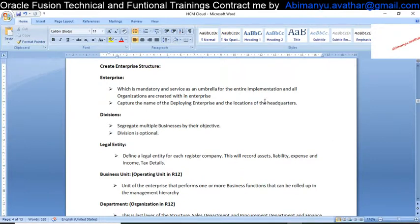In the Enterprise Structure in Oracle Fusion, the hierarchy is: first is the Enterprise, then Division, below the Division is a Legal Entity, below the Legal Entity is a Business Unit, and below the Business Unit is a Department. If I am starting my company, I have to name my company — that will come under the Enterprise. The headquarters will come under the Enterprise.